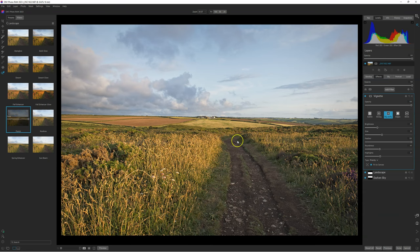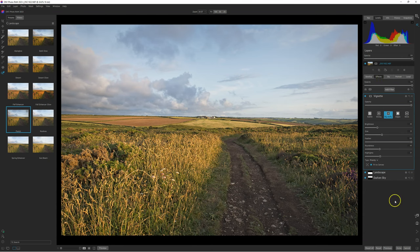And as you may see, you can find all the filters of the preset in the Effects tab. The difference now is that you have the mask — the AI mask — from ON1 Photo Raw 2023.